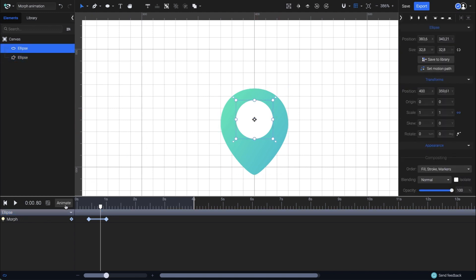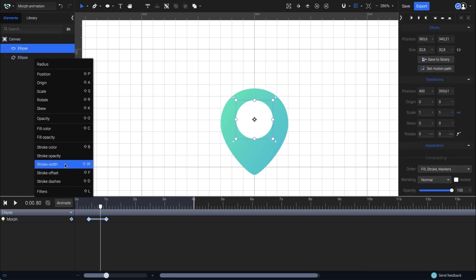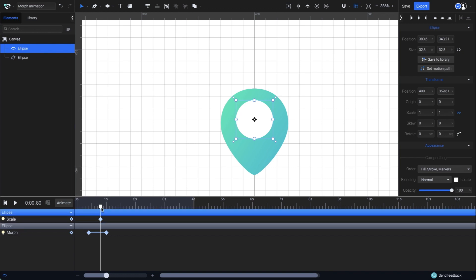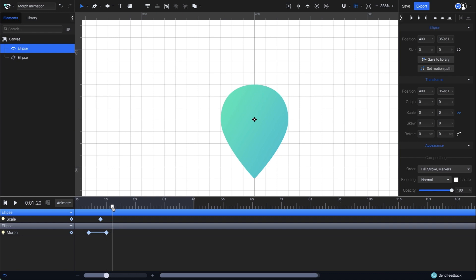Now, from the animators list, I'll select scale, and in the scale inputs, I'll type 0. Then drag the playhead at 1.2 seconds and set the scale back to 1. And maybe I can place the circle better. There. Let's continue with the morph animation on the path.